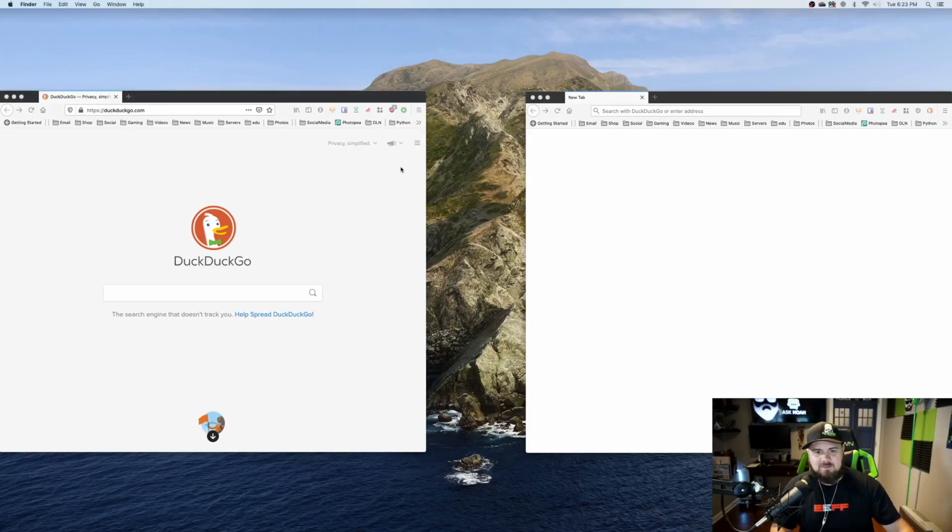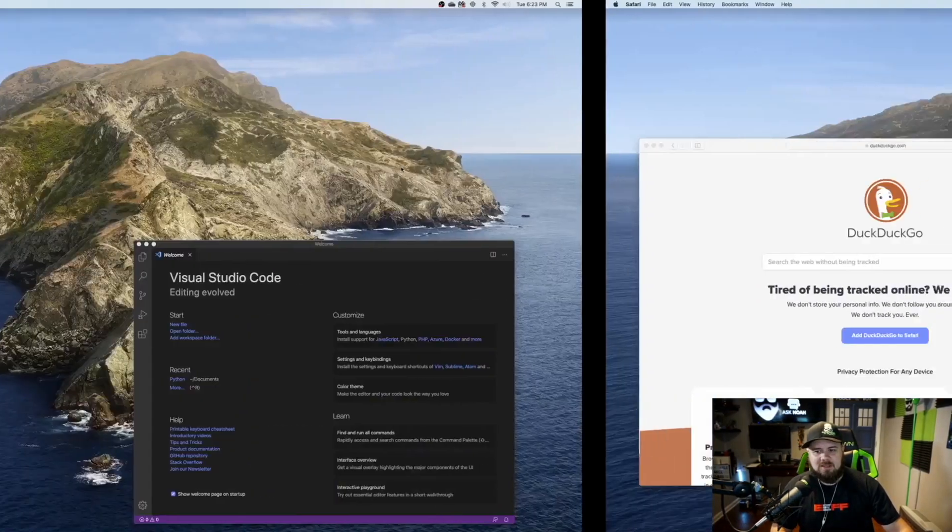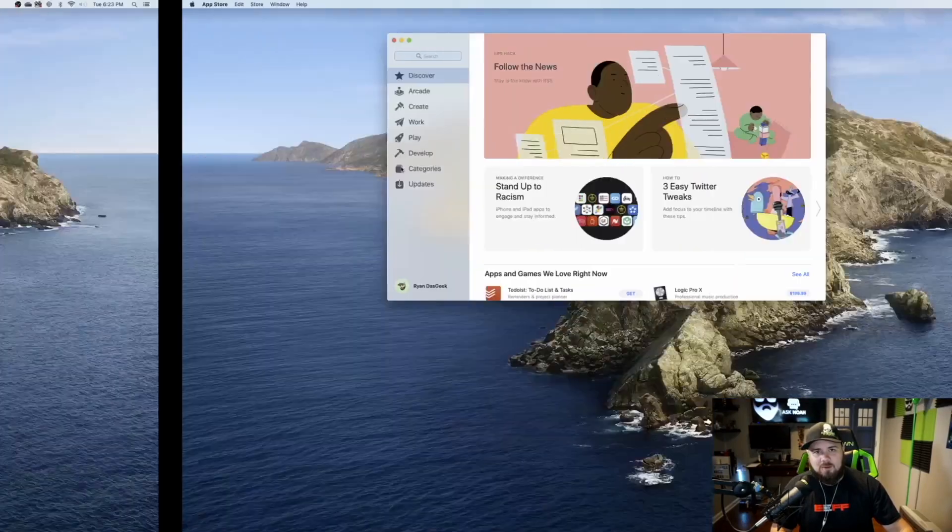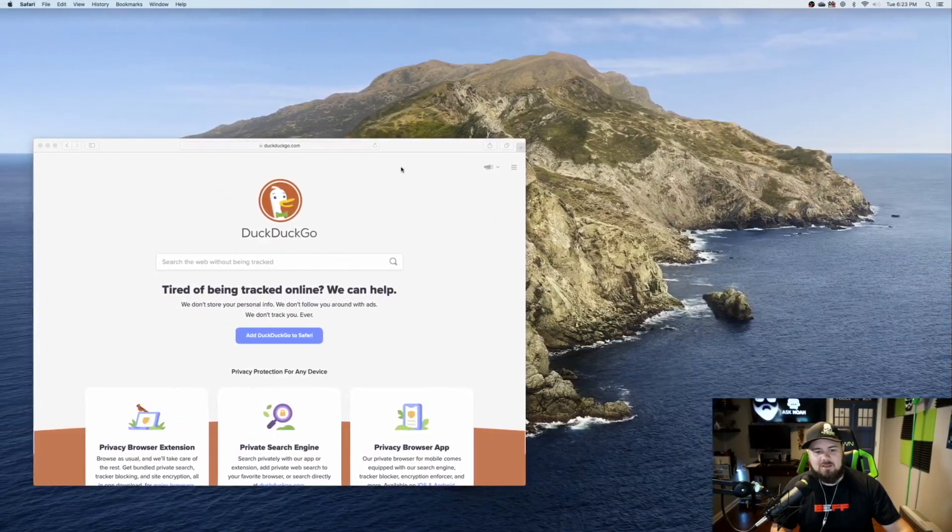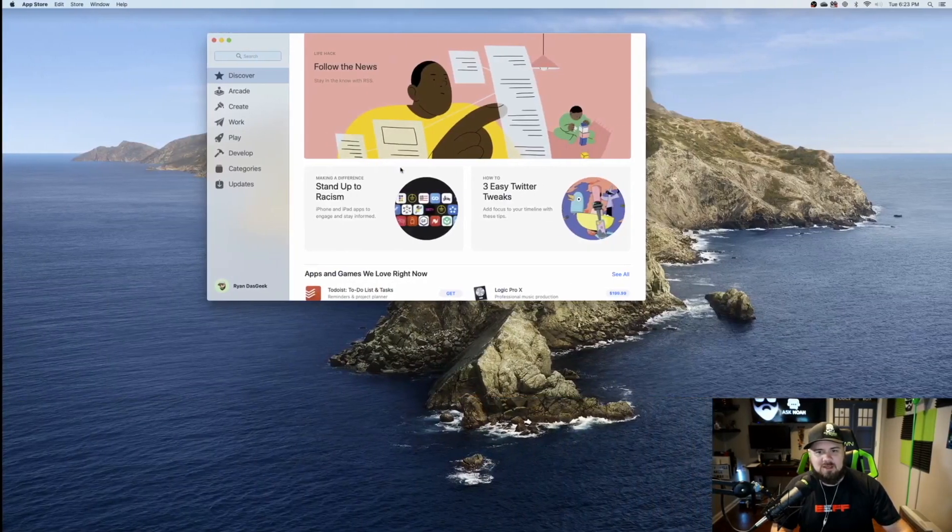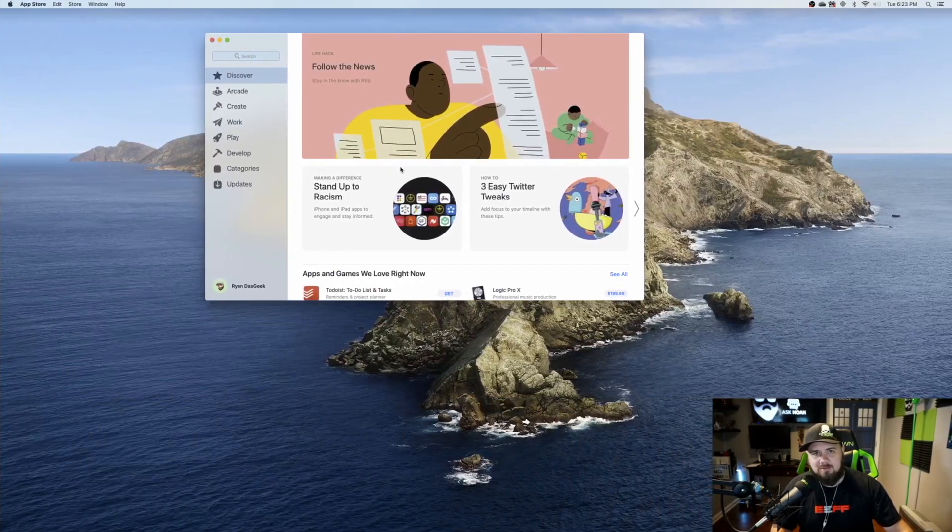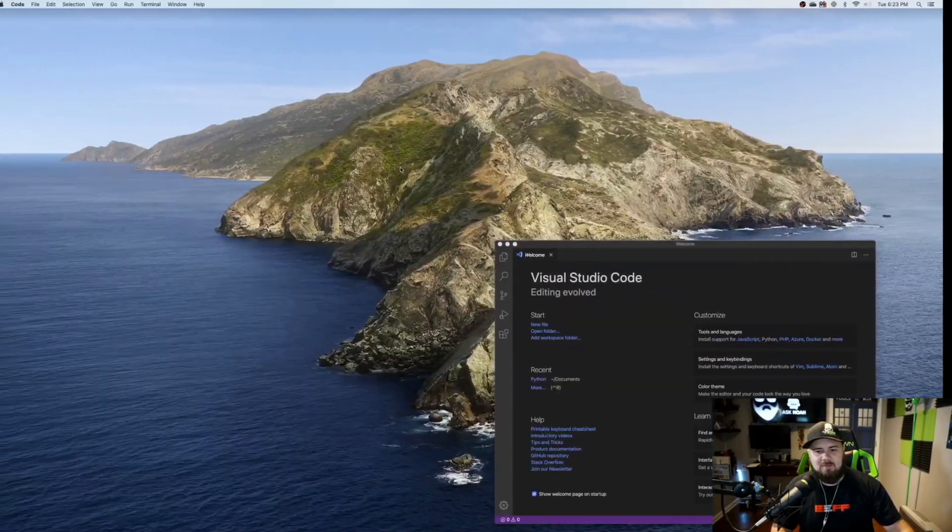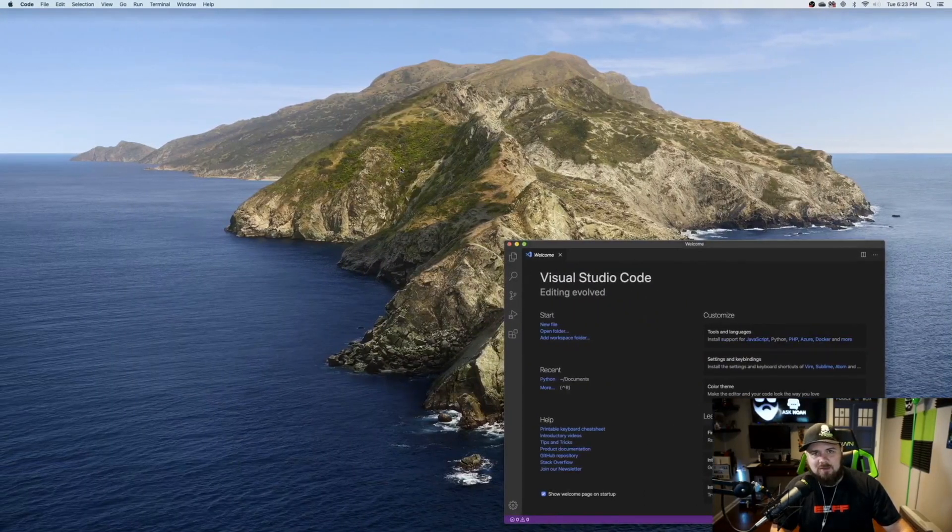So now if I take my three fingers and I swipe, I can go between the different workspaces, get the work that I need done here, maybe download an app, and then go back here and use my Visual Studio Code.